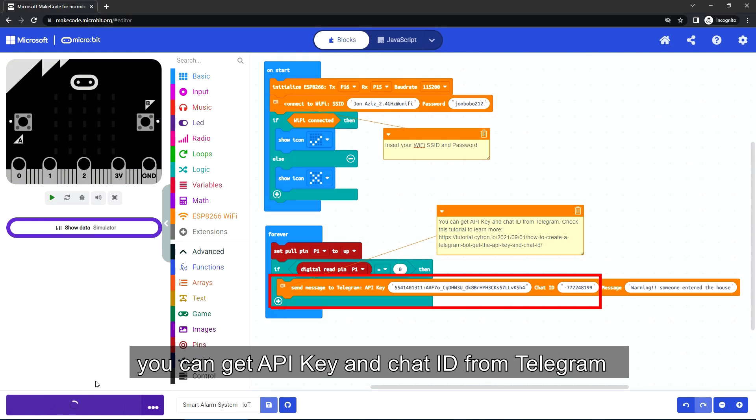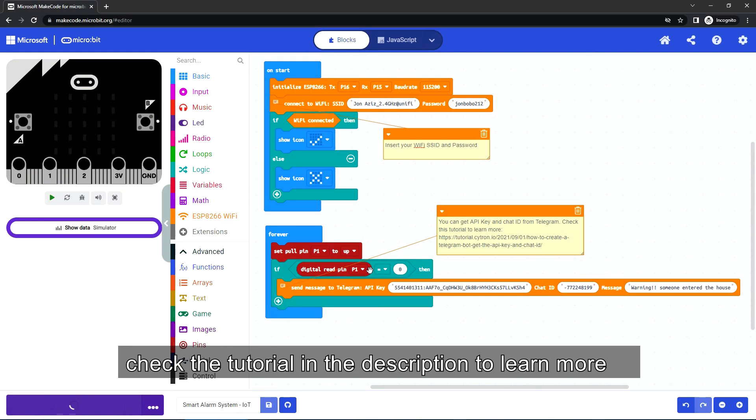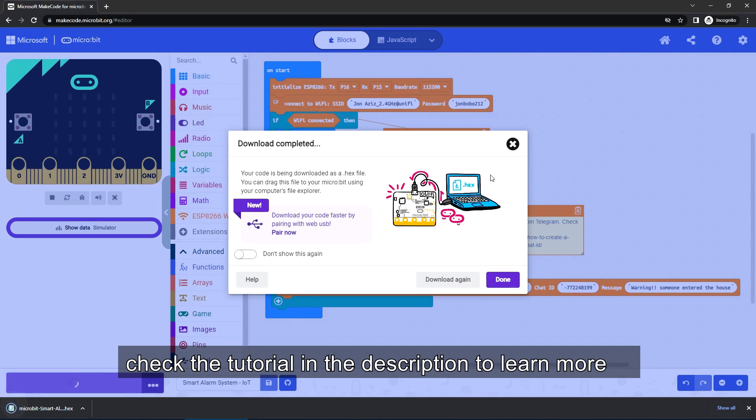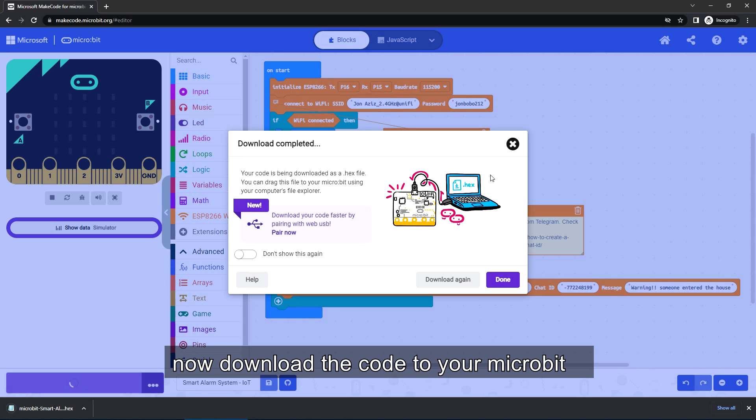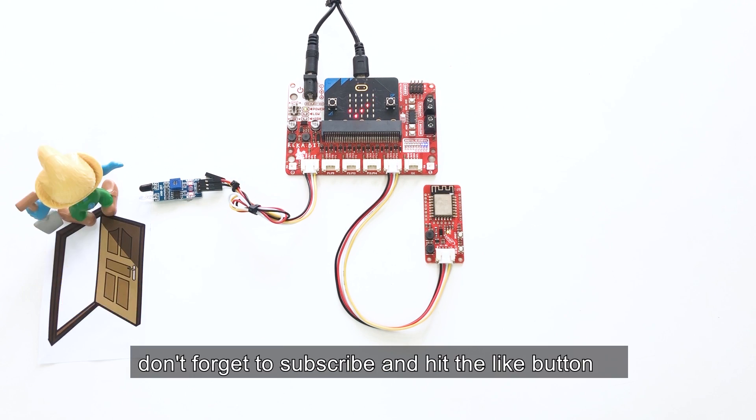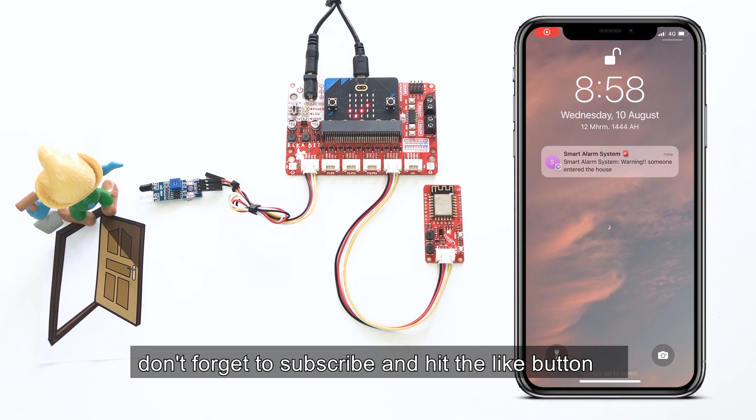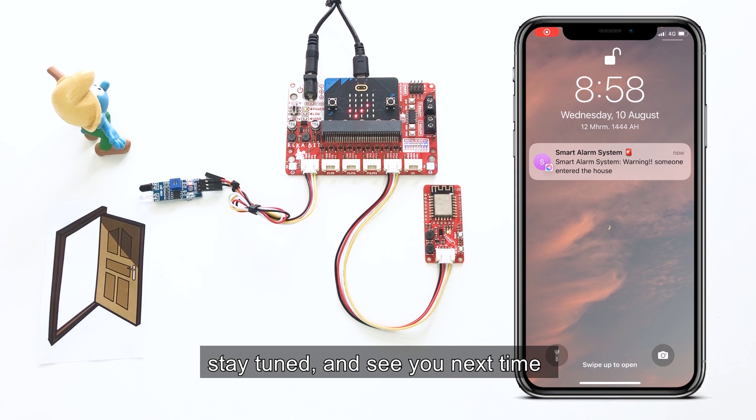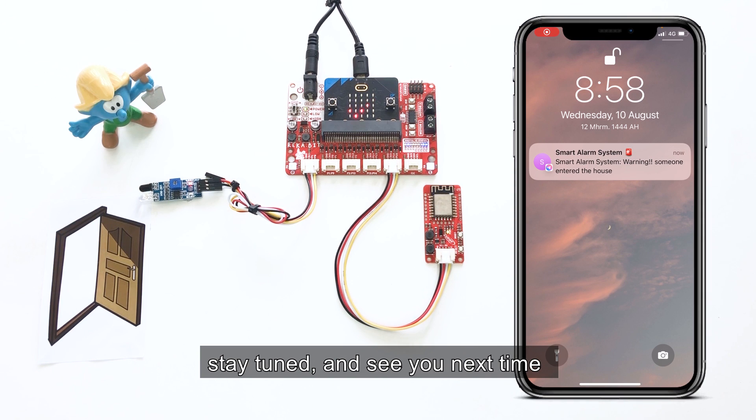Now download the code to your microbit. That's all for today. Don't forget to subscribe and hit the like button. Stay tuned and see you next time.